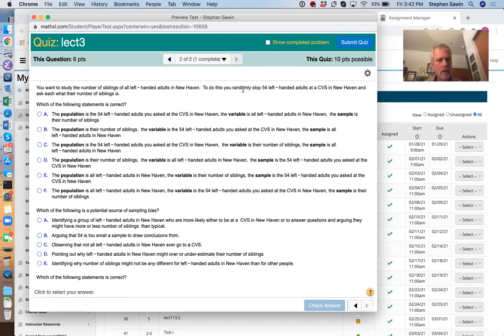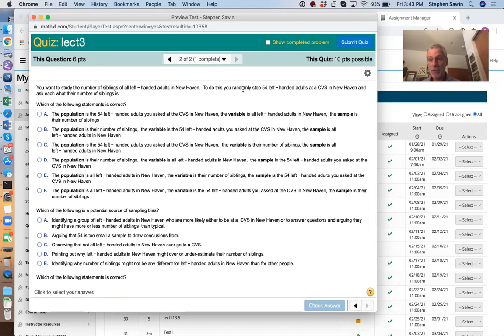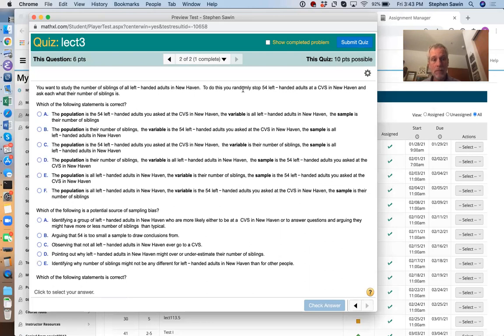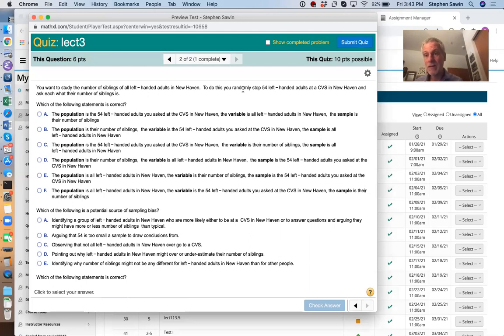Now we're looking at how many siblings left-handed adults who live in New Haven have. You stop 54 left-handed adults at a CVS in New Haven and ask each how many siblings they have. Okay, so we're going to ask about the population, the variable, and the sample. Usually the easiest thing is the sample. The sample in this case is the 54 left-handed adults at a CVS in New Haven.